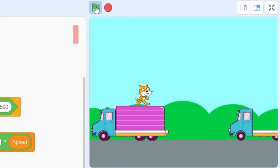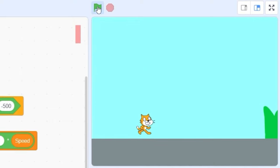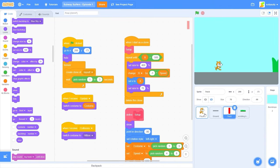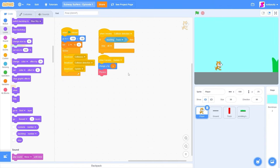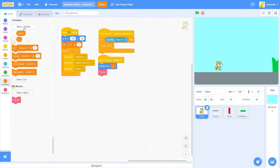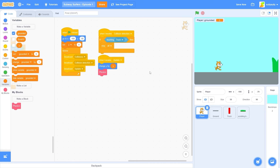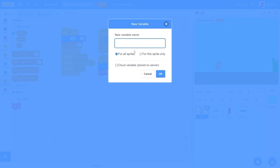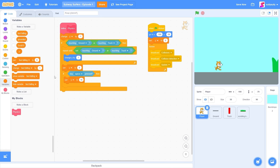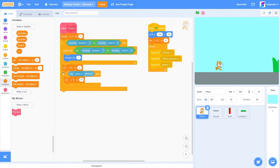Okay, great. The last thing we're going to be adding is fast falling. Let's go to our player sprite. We're going to be adding a few variables: a variable called grounded for the sprite only, and another variable called fast falling, also for the sprite only. Instead of having our jump inside of the physics block, let's take it out. We're going to be dragging out if key space pressed outside.